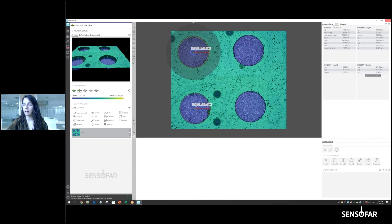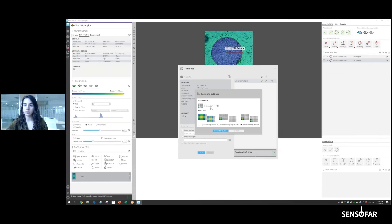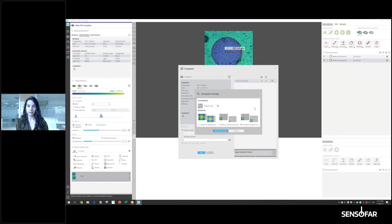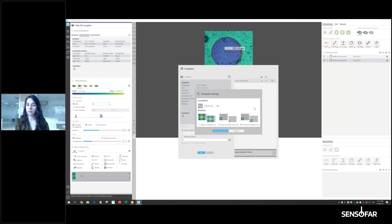Those are the special cases where you need to consider the alignment options — otherwise you don't need to touch them. This is pretty much everything for this tutorial on templates. I hope you liked it and I recommend staying tuned to new versions of SensorView, as we're going to have more and more automation in these templates. See you in following videos.